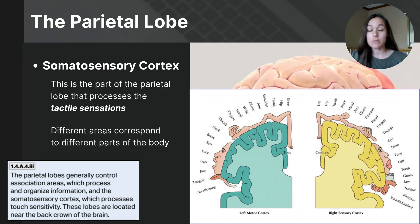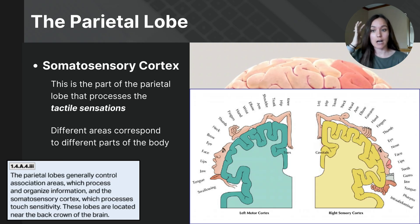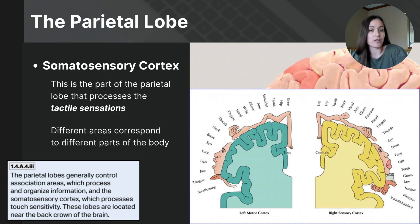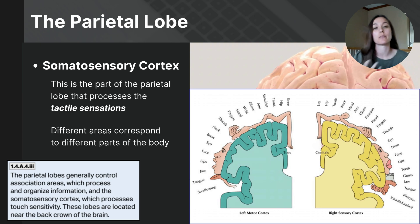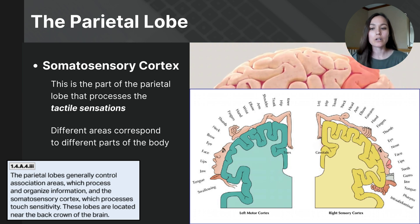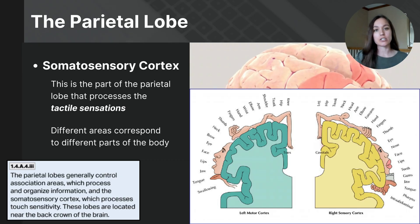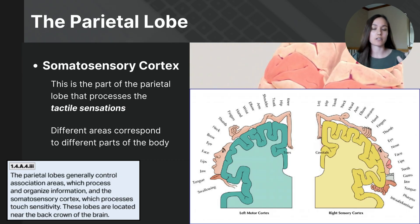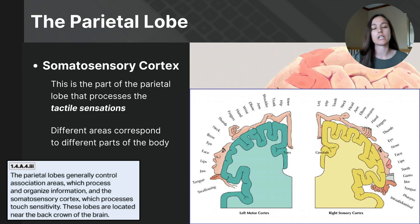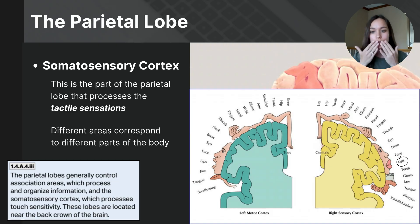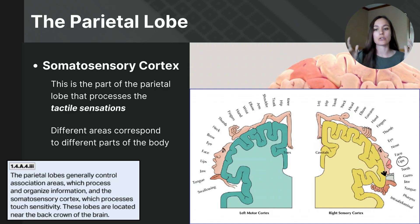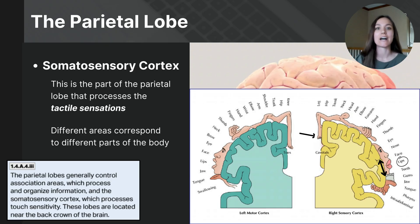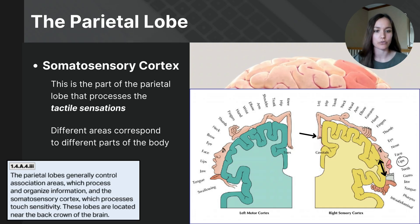If you stimulate a point on this band of tissue, a person may report feeling a touch sensation on a part of their body. The more sensitive a body region, the larger the area of the somatosensory cortex devoted to it — your highly sensitive lips take up a much larger surface area on the somatosensory cortex than a less sensitive part like your toes.